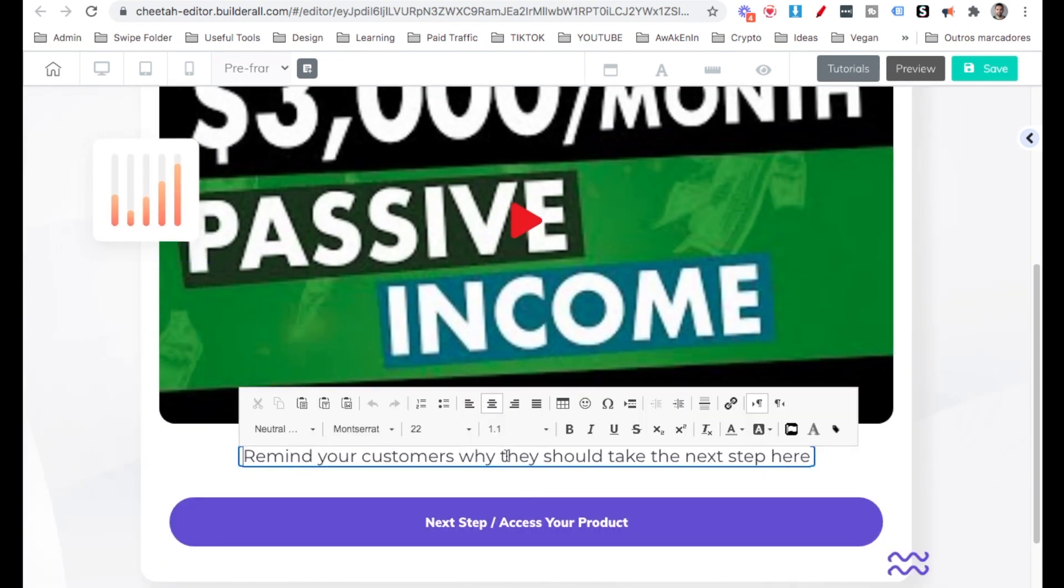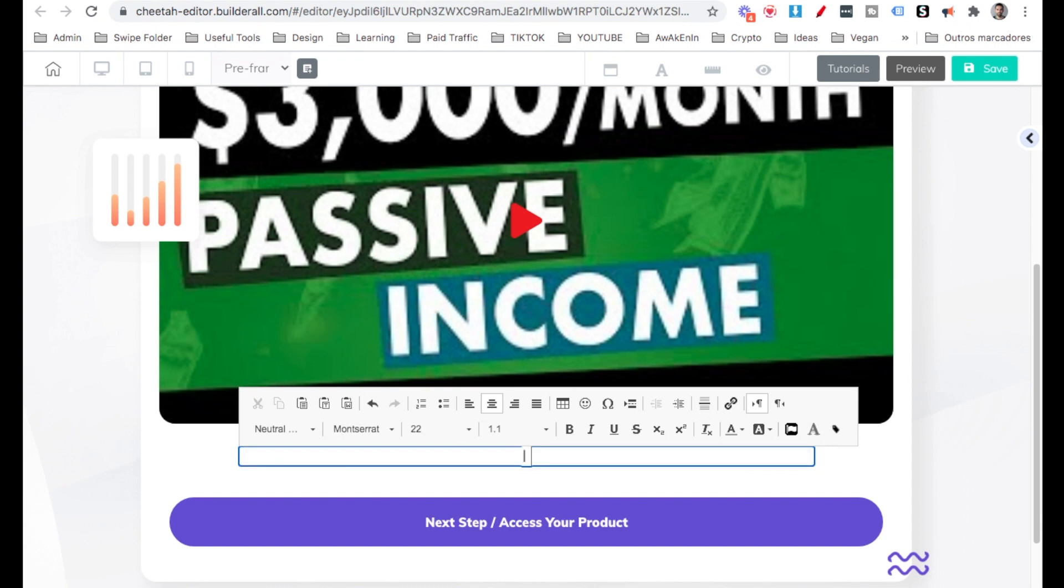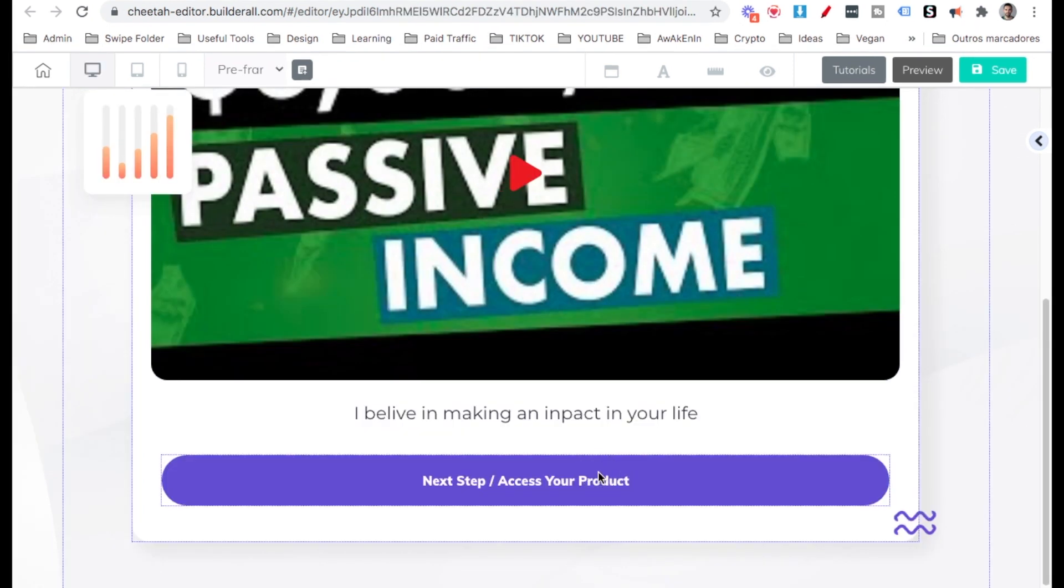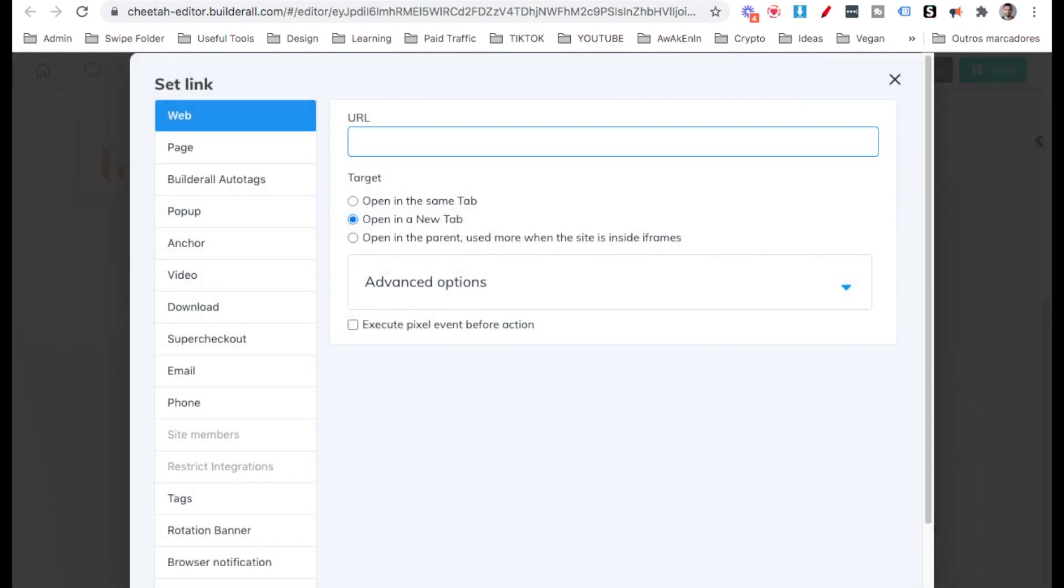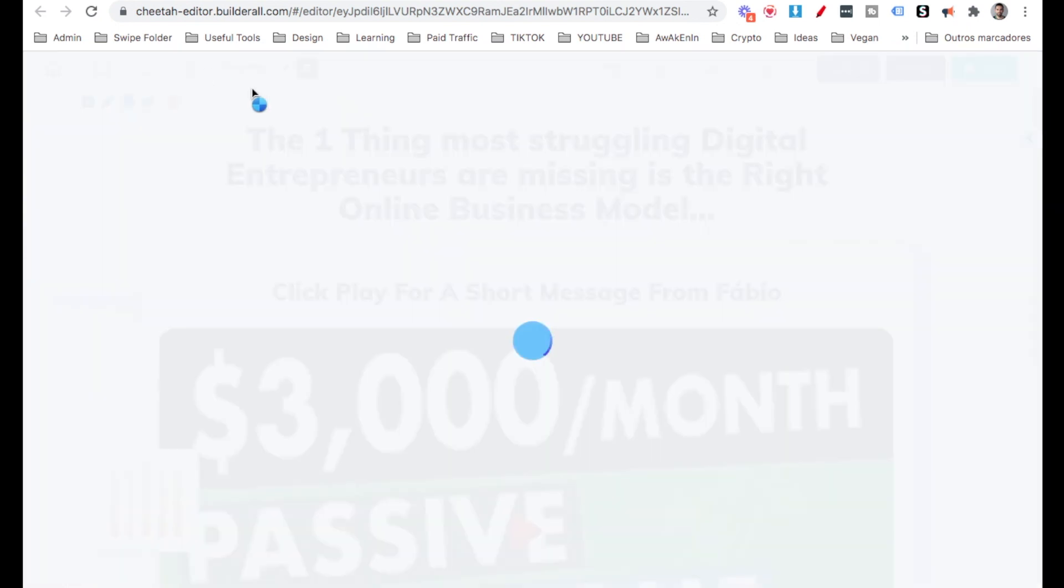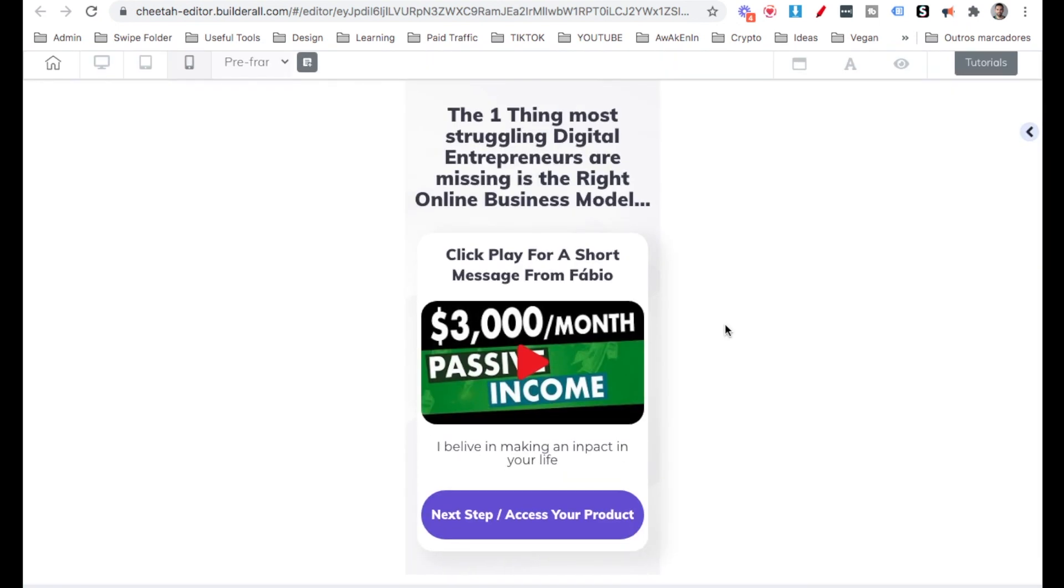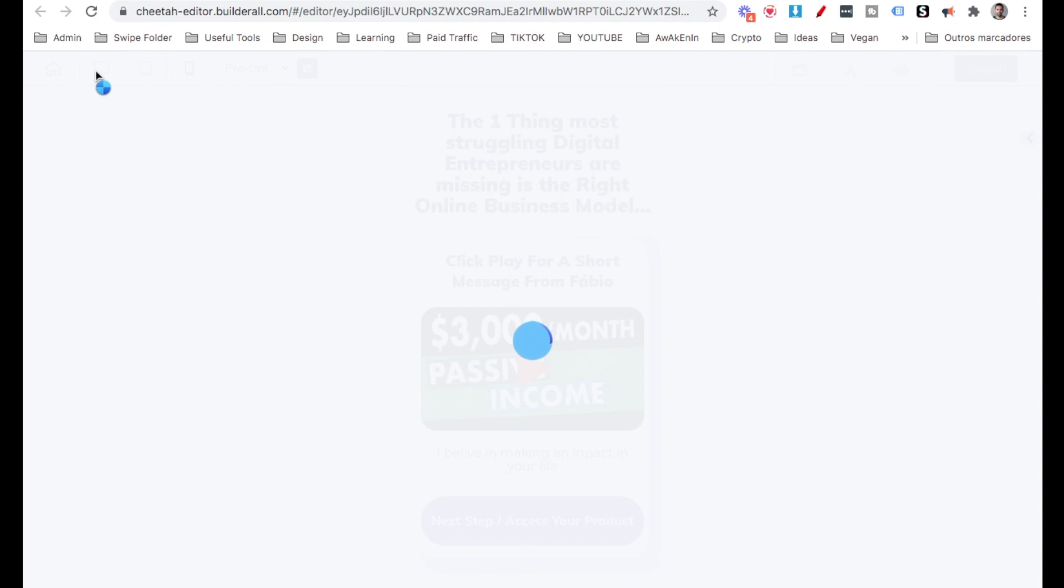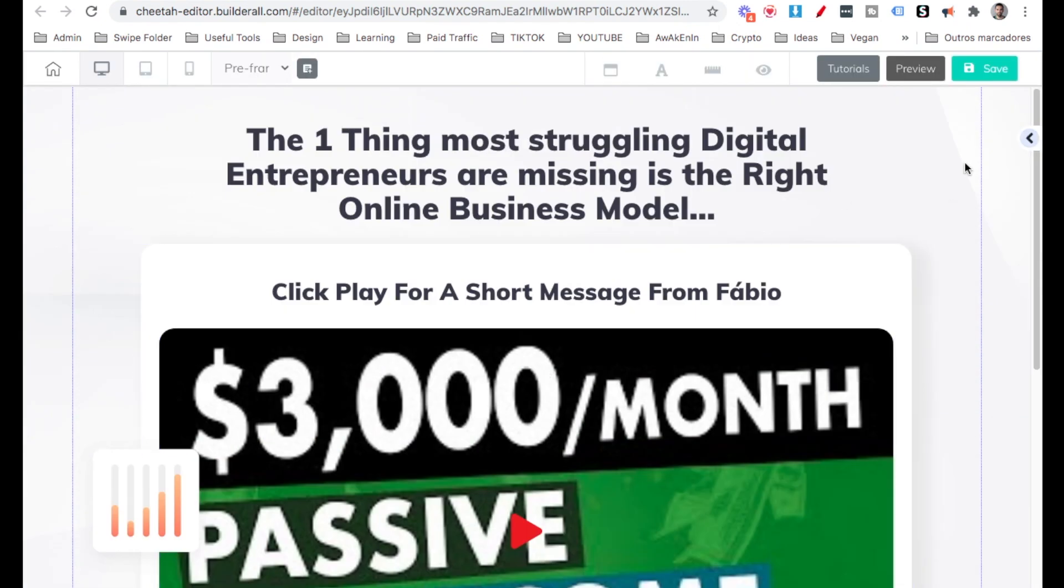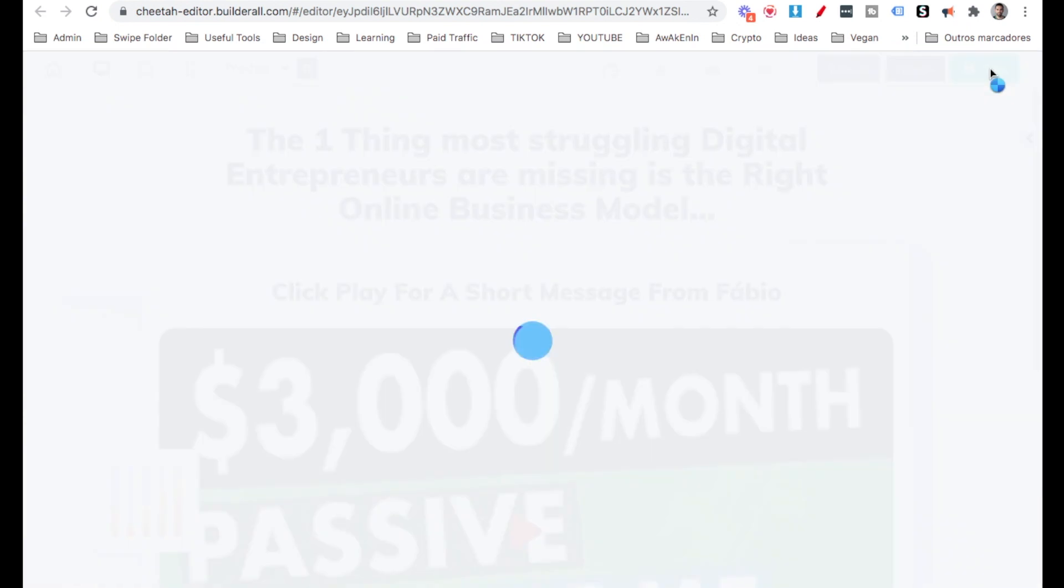Then here, I'm going to remind the customer why they need to go to the next step. So I believe in making an impact in your life. Here, the button, we right click on it. And then we add the link over here. Let's see on mobile, how it is. Looks perfect on mobile. That next step, access your product will lead us to the product itself, right? The affiliate link. Let's go back here to desktop. So everything looks good. Let's go ahead and click save. To publish. Great.